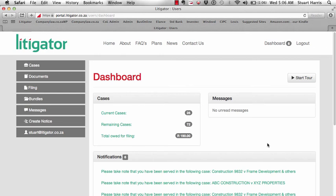In this video I'm going to demonstrate how to create a perfectly indexed and paginated pleadings bundle in under a minute.